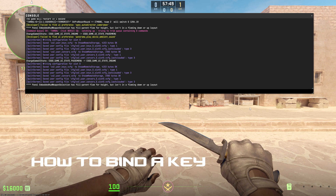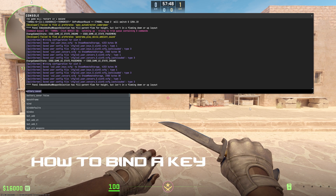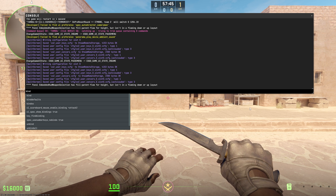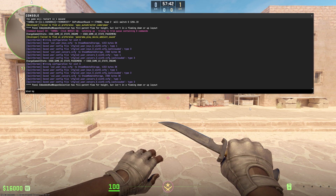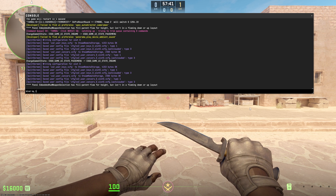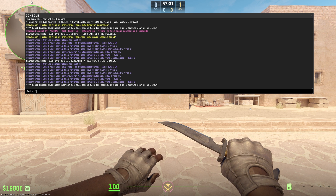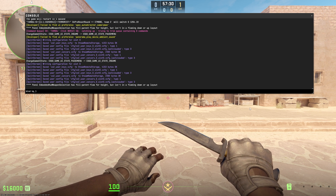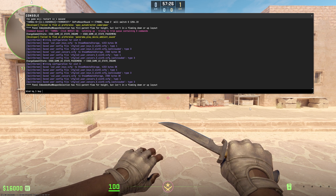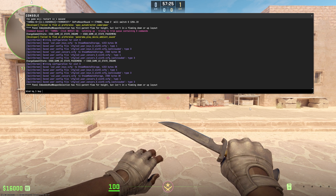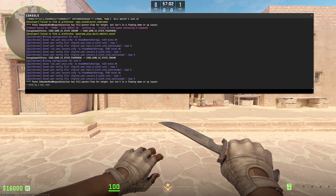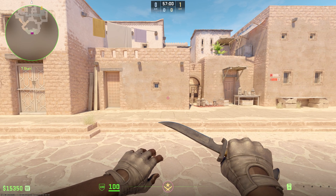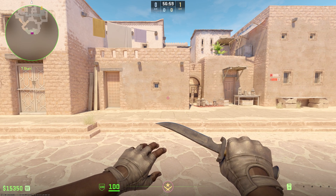What you'll do is type 'bind'. I'll use my numpad as an example. For numpad, it's 'kp' for keypad underscore one — so that's numpad one. Then just space, 'buy', and then you can type whatever item you want to assign. I'll put 'vest'. And that bought my armor.